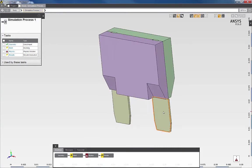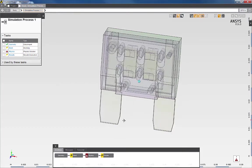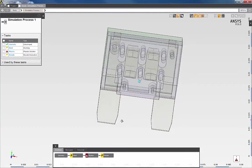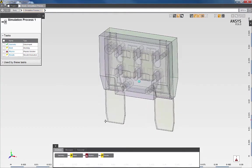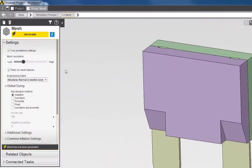To review the model, I can also activate a translucent display to help visualize the internal components of the fuse. Next, I'll continue the simulation by generating the mesh.